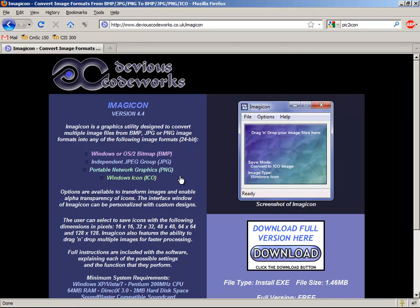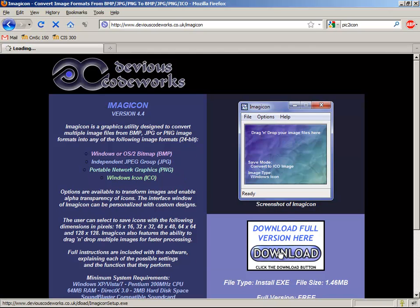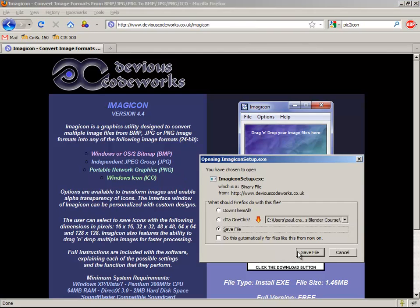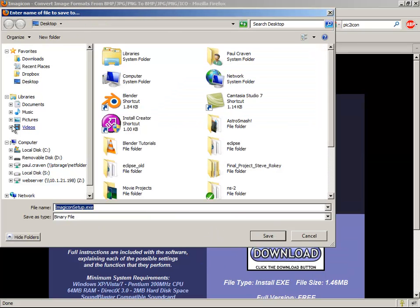If I click on this, I've got a Windows download. I'm going to download and install this file here to my desktop.